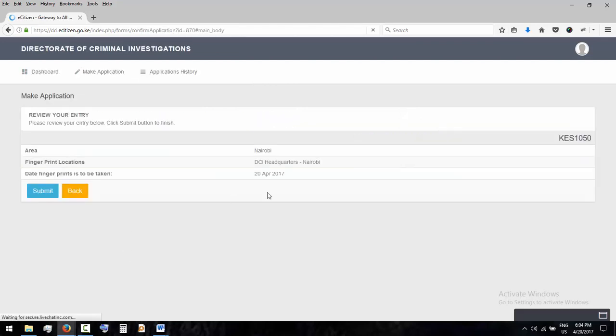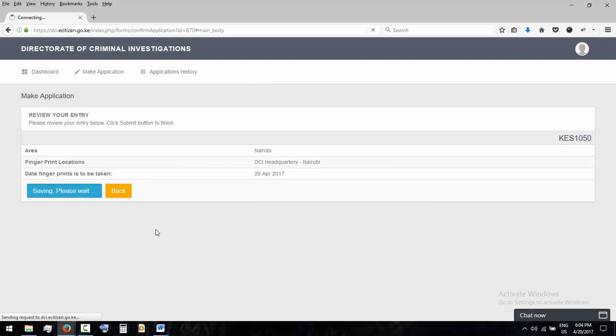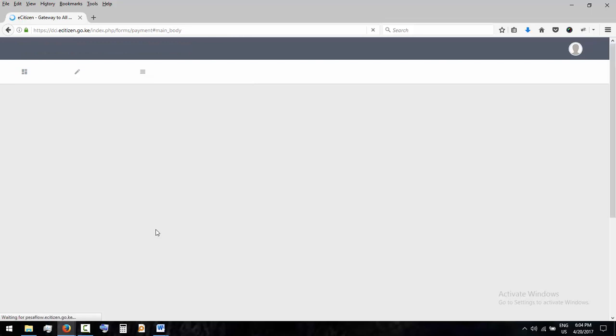So once I'm here there is nothing much to do here, then just say submit.